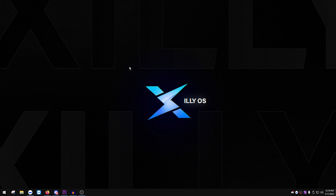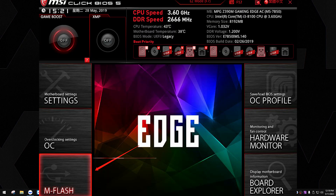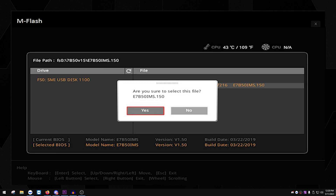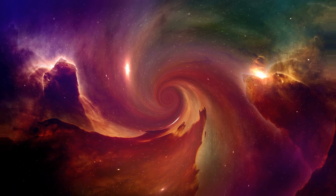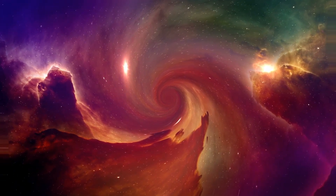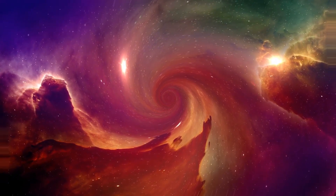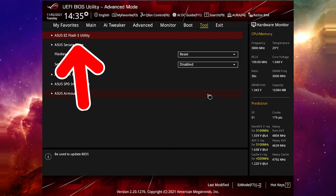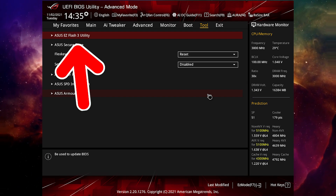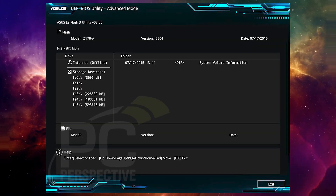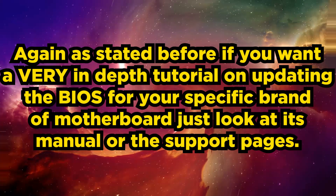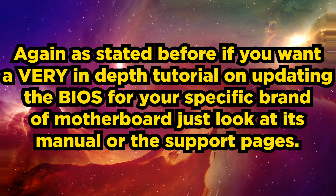To use the flash utilities: on MSI, click M-Flash at the bottom left of the BIOS screen, choose the drive containing the BIOS file, and select the file. On ASUS, go to Advanced Mode > Tool > ASUS Easy Flash 3, choose the volume on the left, select the BIOS file on the right, and press Yes to all prompts. On Gigabyte, enter Q-Flash and follow similar steps. Check your motherboard's manual or website for specifics.